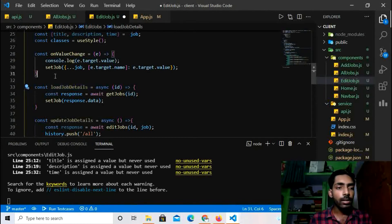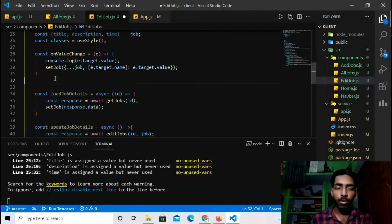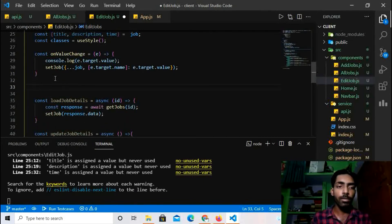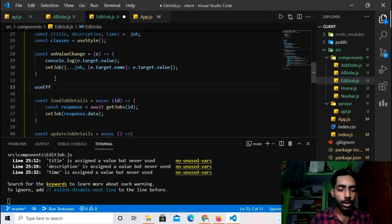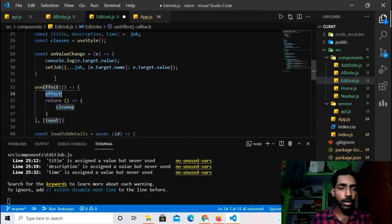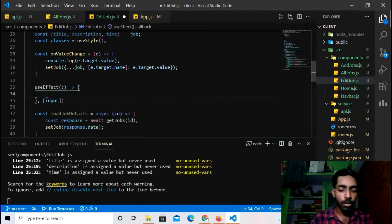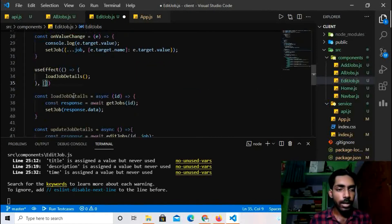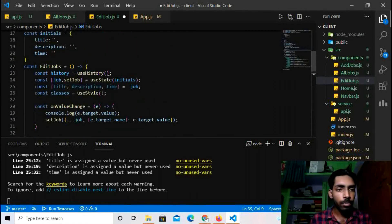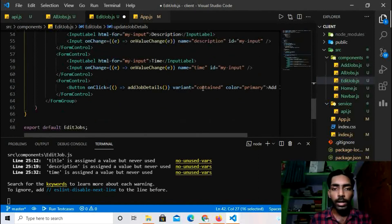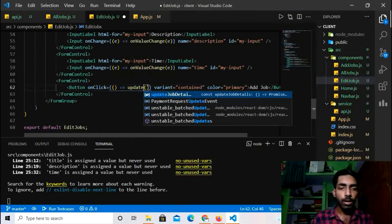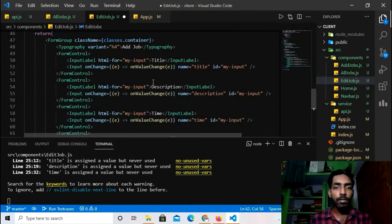I'll register `loadJobDetails` inside a `useEffect` hook so it gets called when the component renders. I'll also update the button's `onClick` handler to call `updateJobDetails` instead of the old add function.